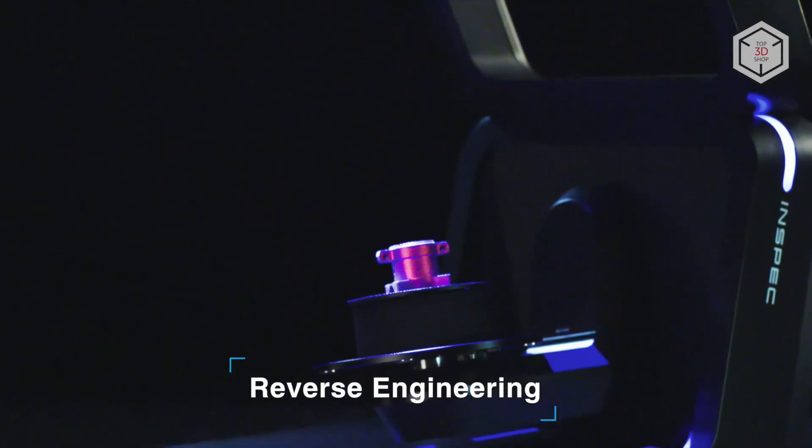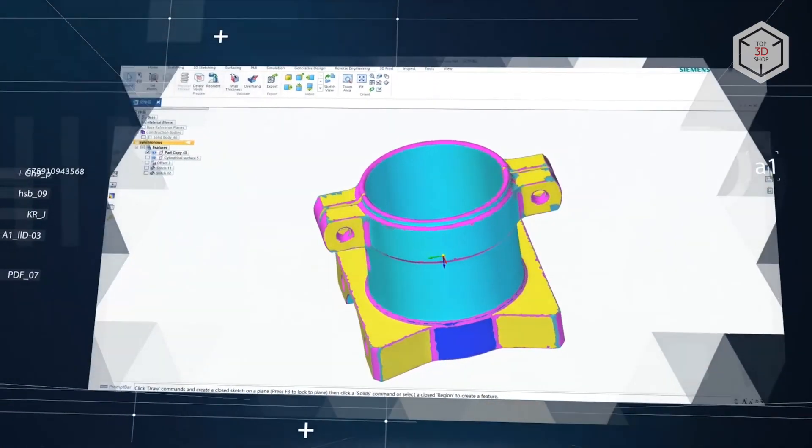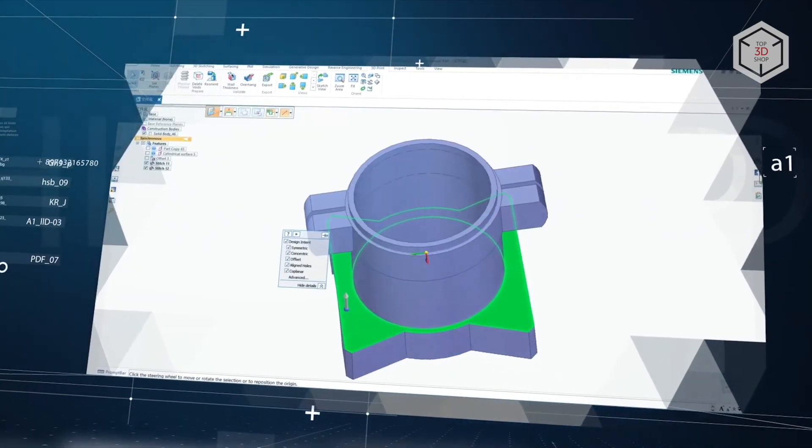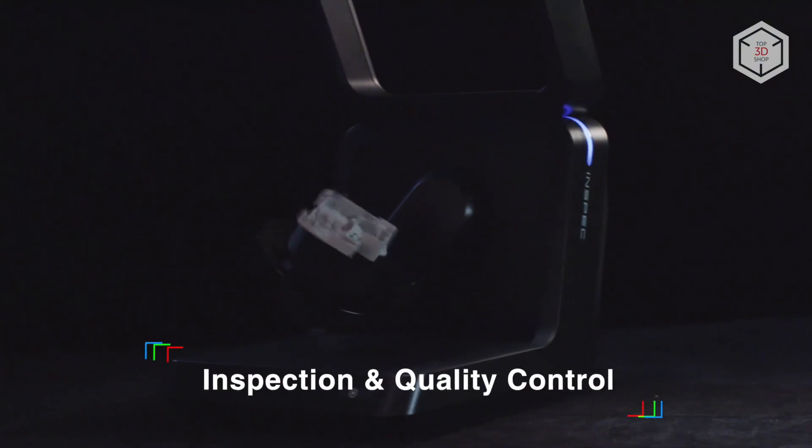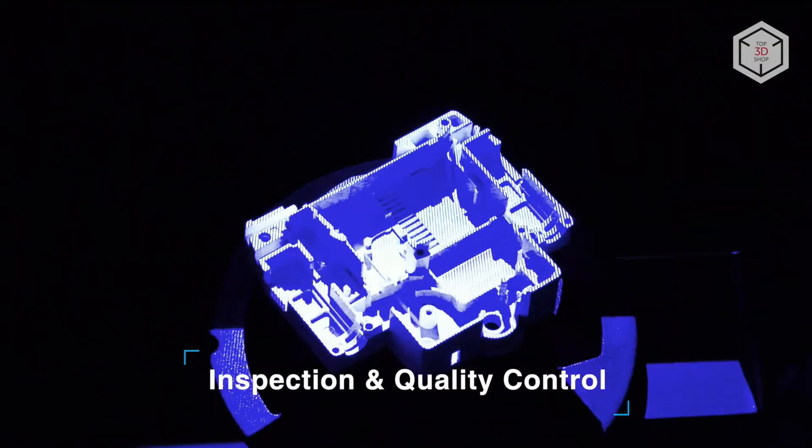The system, designed by the engineers of the Chinese-based Shining 3D company, represents a perfect solution for reverse engineering, inspection, and quality control.